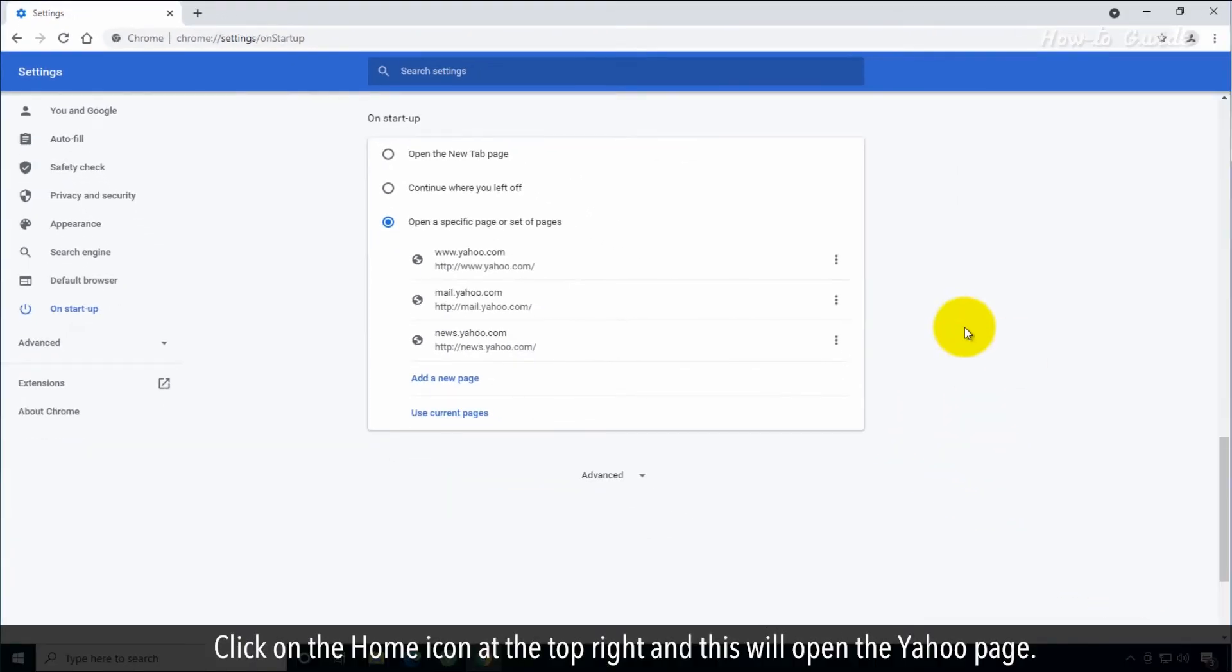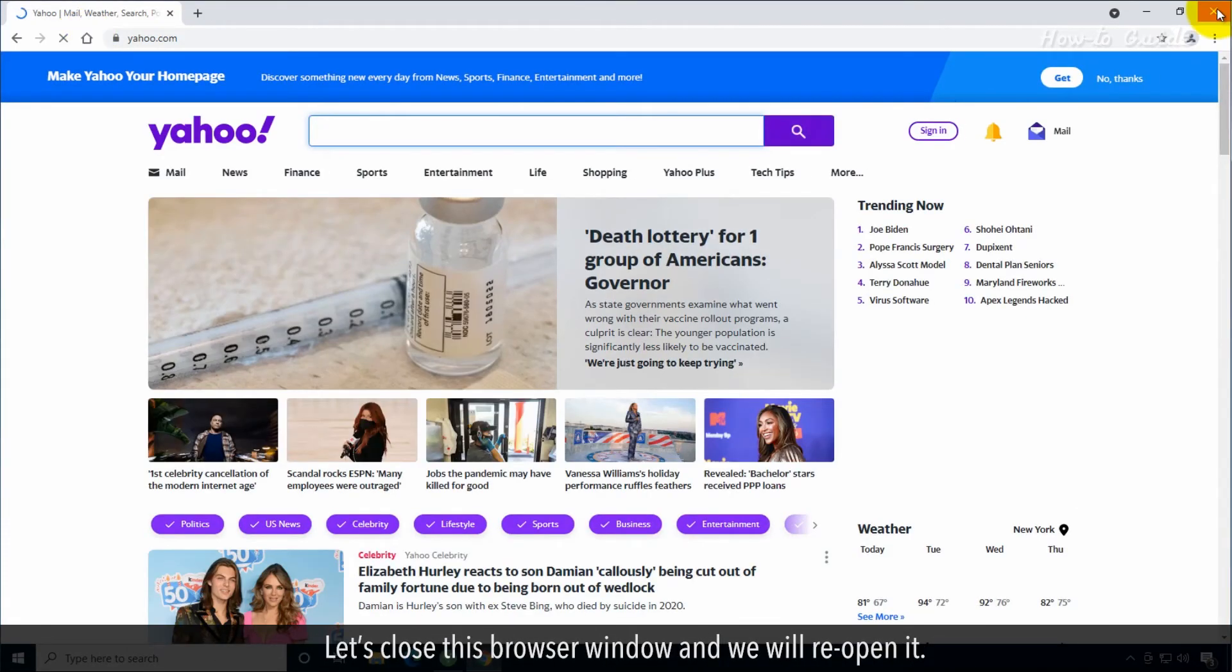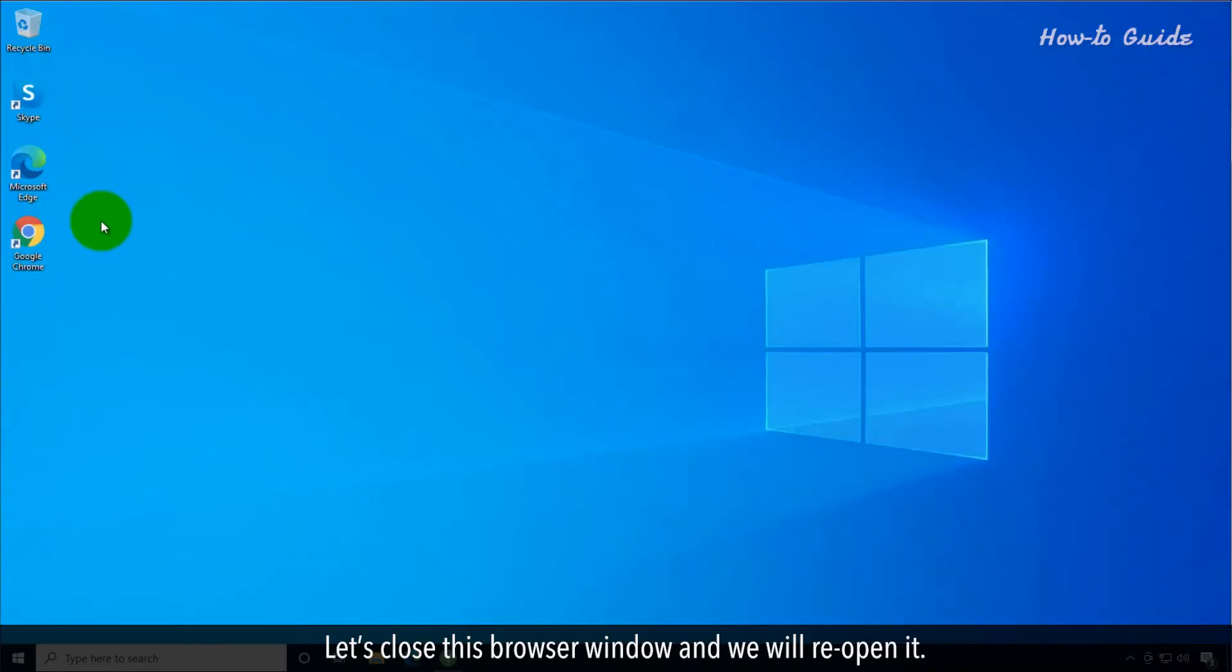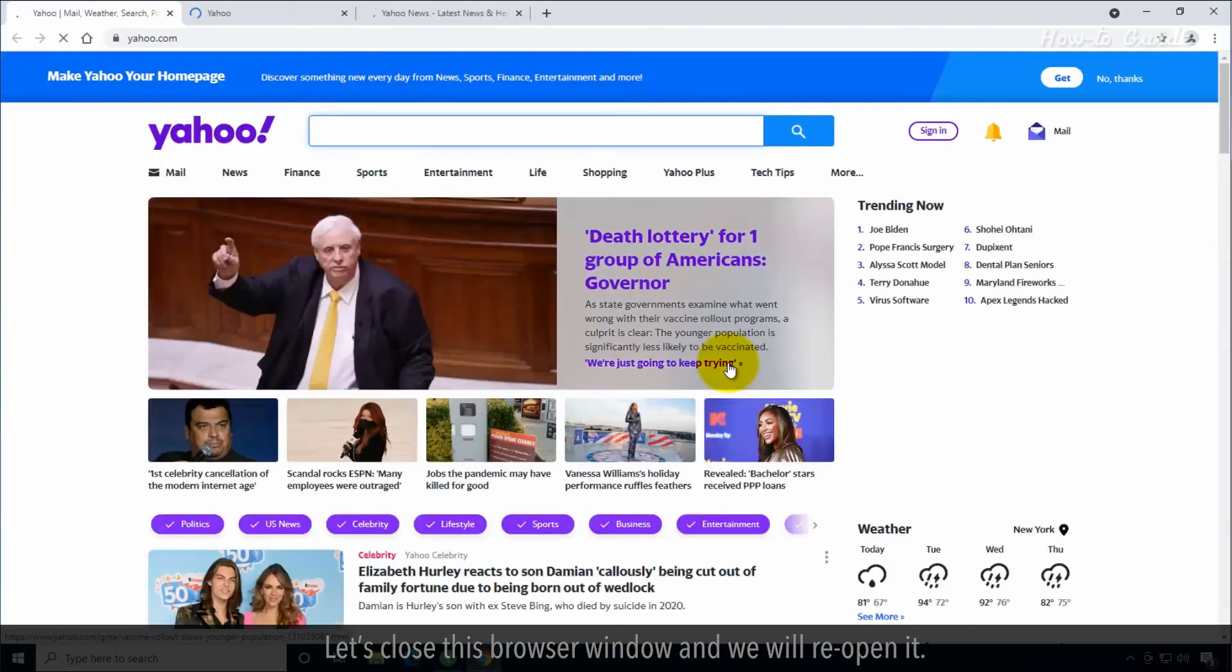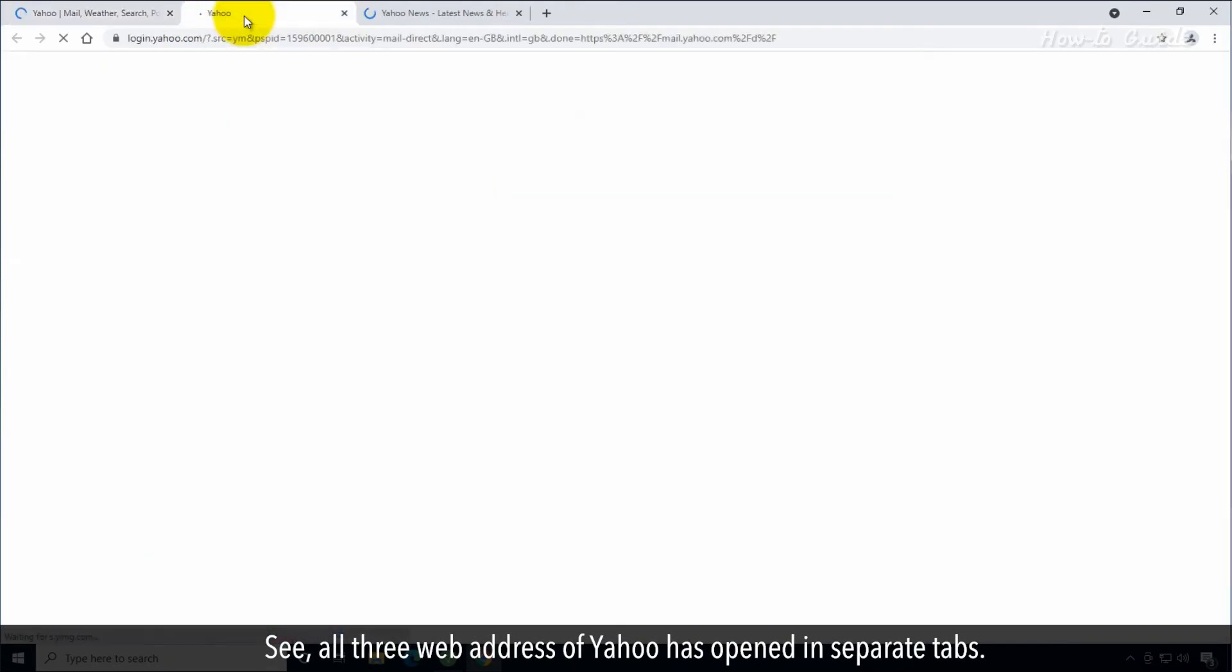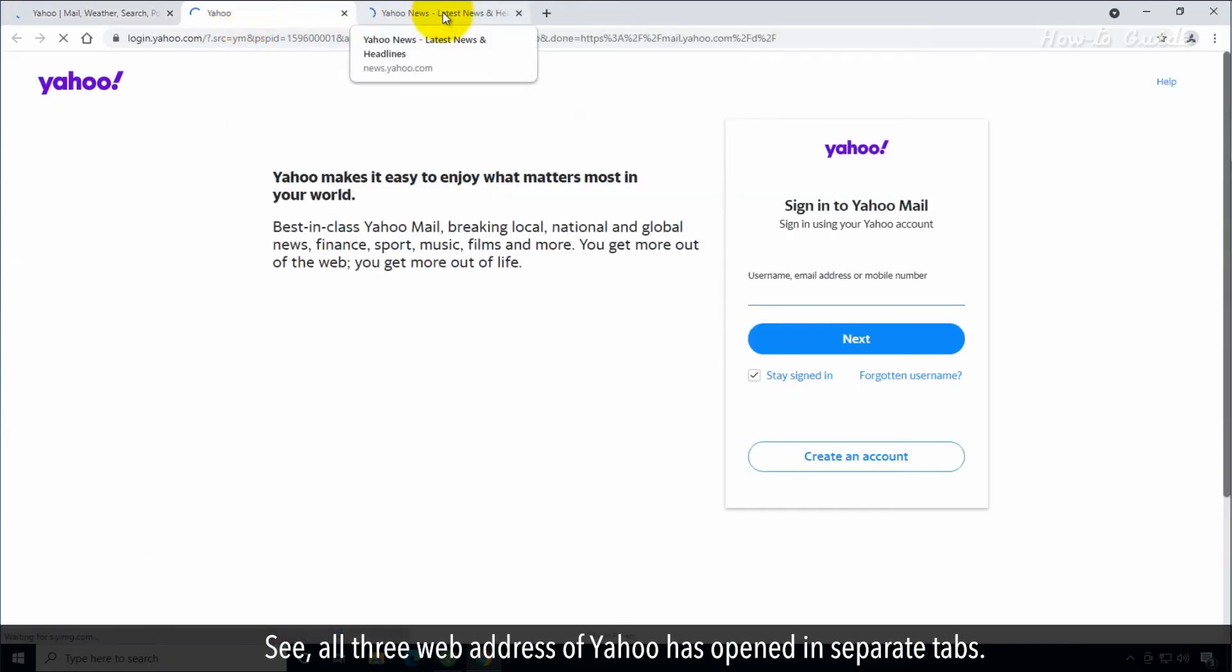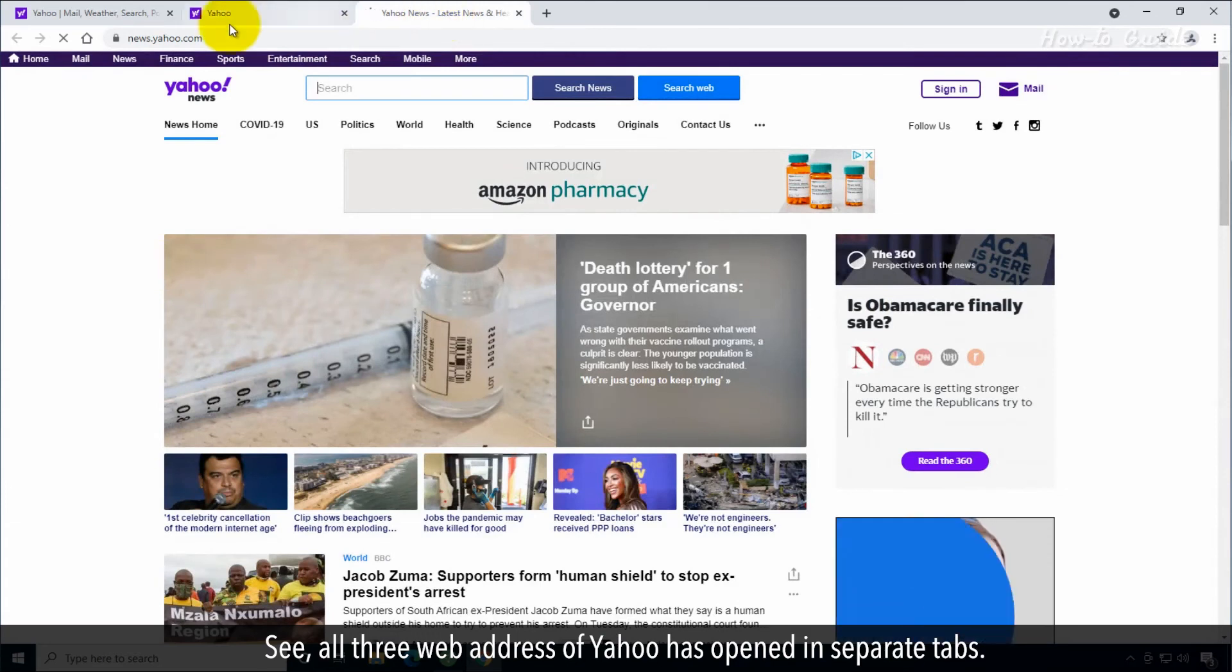Click on the Home icon at the top right, and this will open the Yahoo page. Let's close the browser window and we'll reopen it. See, all three web addresses of Yahoo have opened in separate tabs.